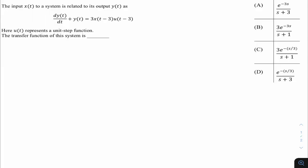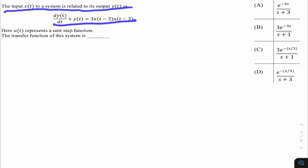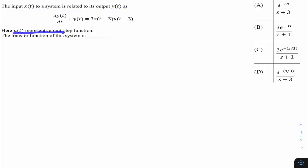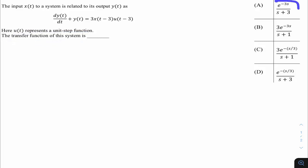This question is asked in GATE 22 of Instrumentation, from the Signal Systems subject and related to the Laplace transform topic. The question is: the input x(t) to a system is related to its output y(t) as a given equation, where u(t) represents a unit step function. The transfer function of the system is one of the following options.